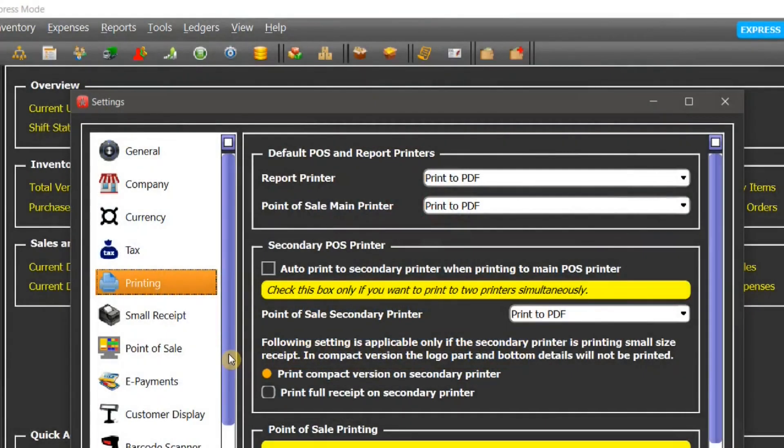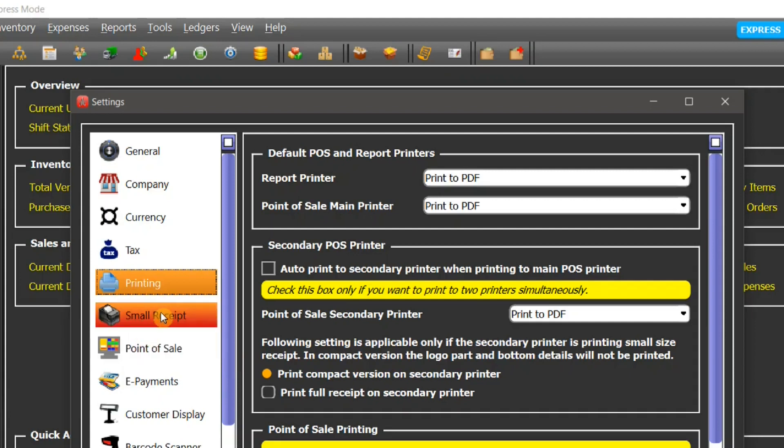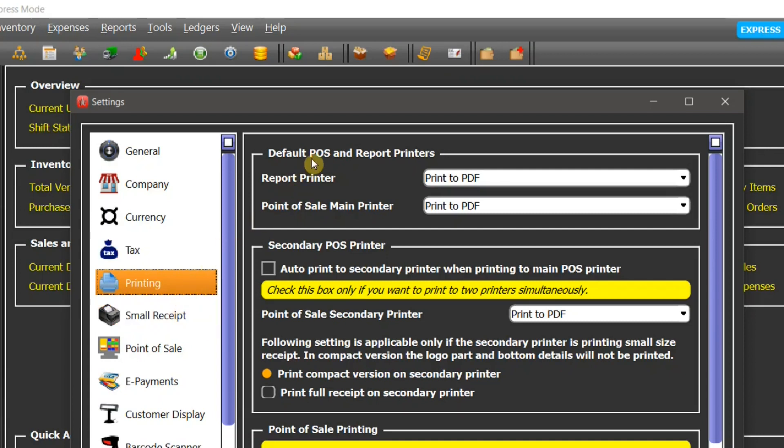Hello, this is Ed from StarCore TechSport, and in this tutorial we're going to take a look at printing and small receipt settings. Let's start from the printing settings. The first one is the default POS and report printers.